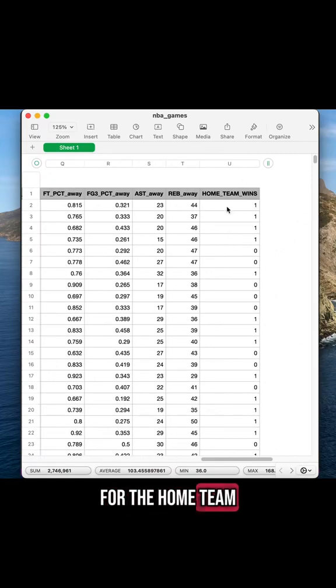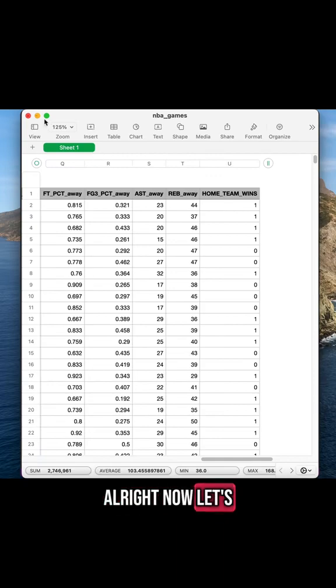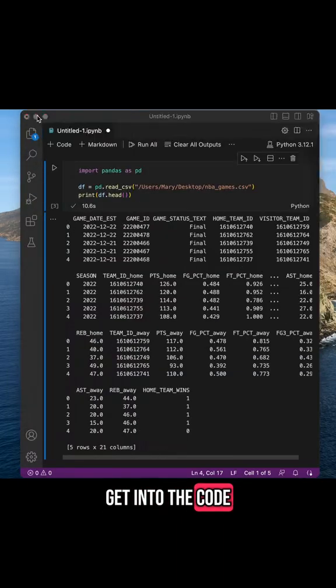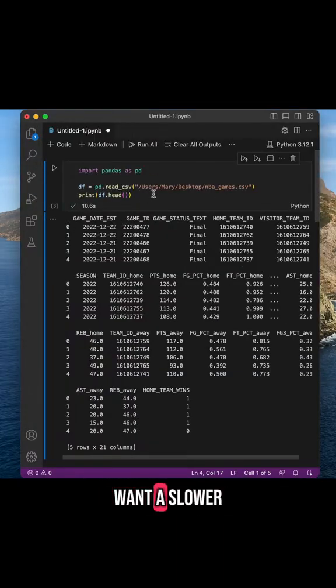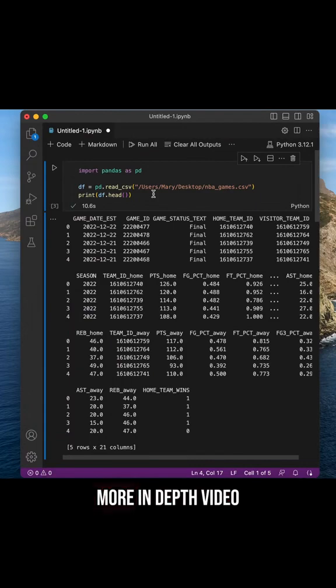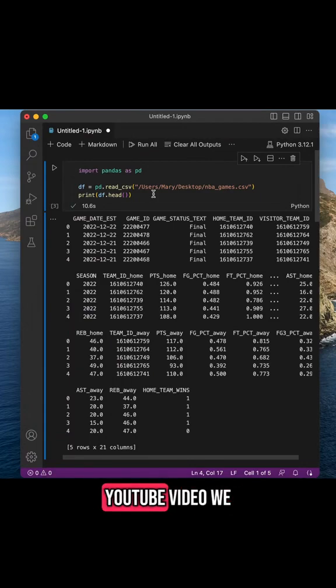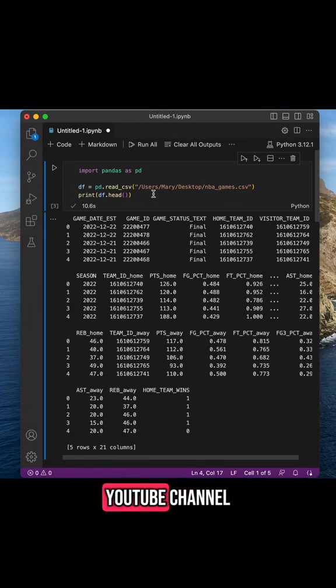All right, now let's get into the code. I'm gonna go through this quickly, but if you want a slower, more in-depth video, check out the YouTube video we posted on Athletic's YouTube channel. It's called Predicting Match Outcomes with Machine Learning.